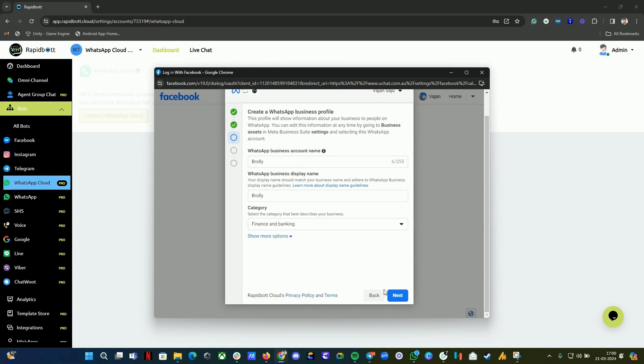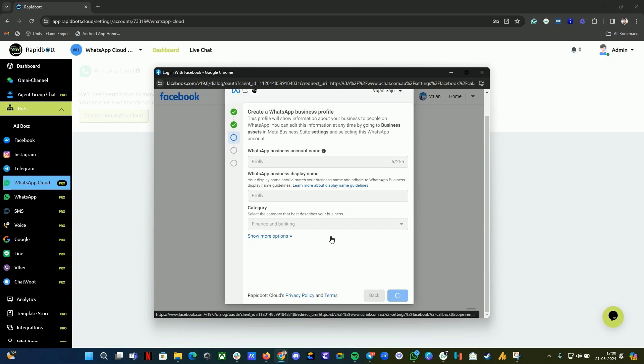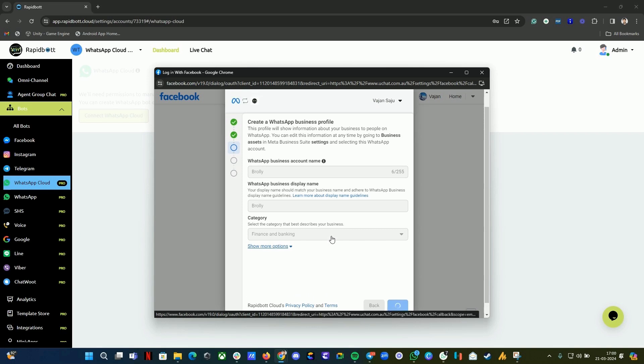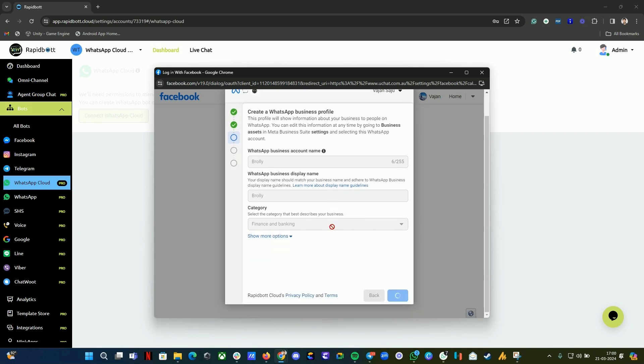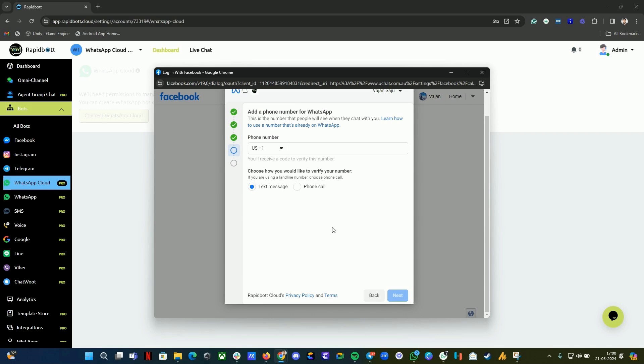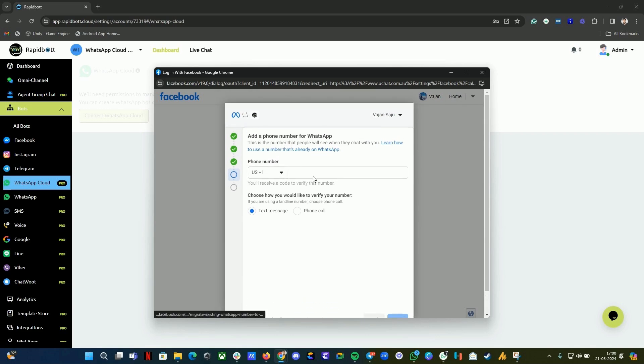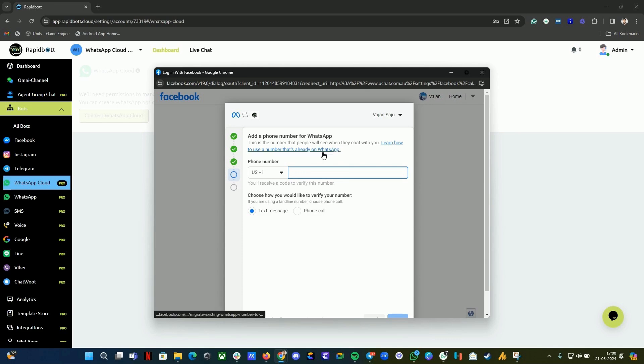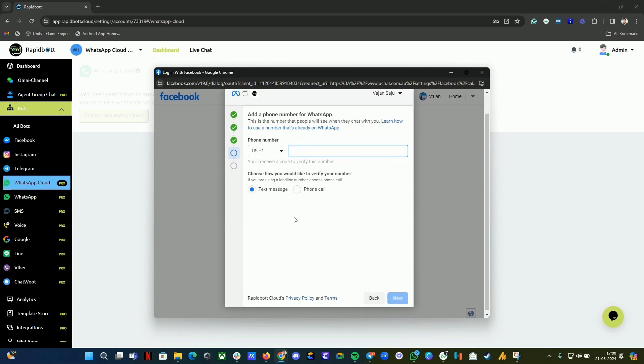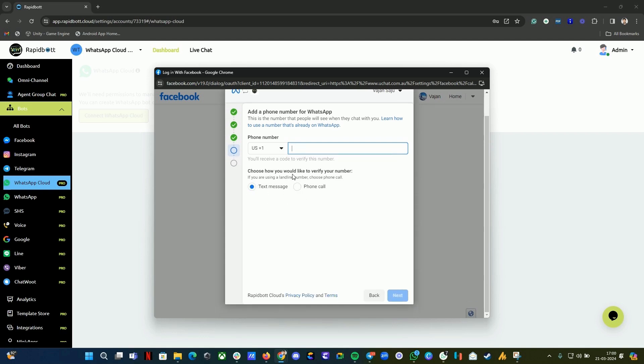At this step, you need to provide your business number that you want to connect. Make sure that number has never been used on WhatsApp before - WhatsApp or WhatsApp Business app. Then enter the number and select any of the options. Make sure you should be able to receive a phone call or text message - whatever option you're selecting. Click on Next.